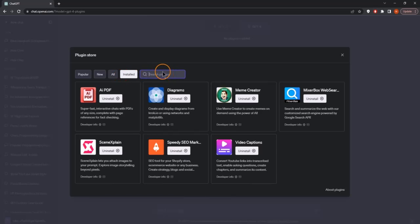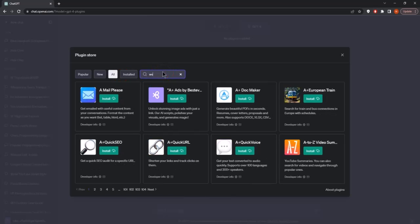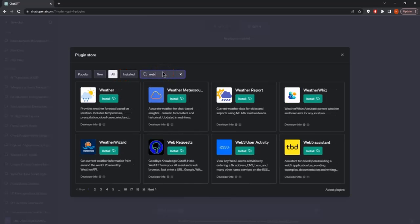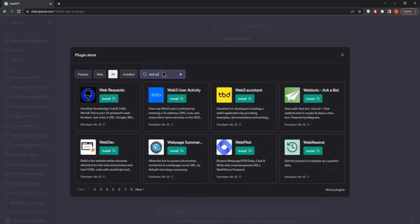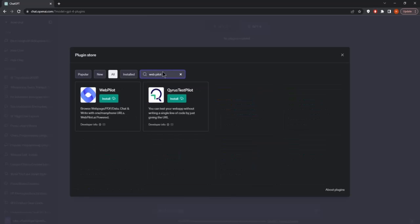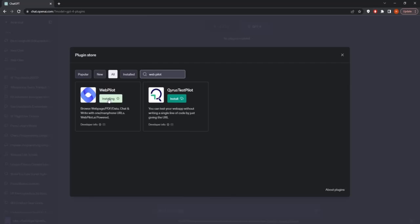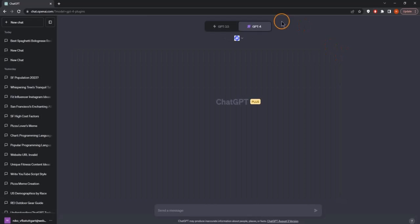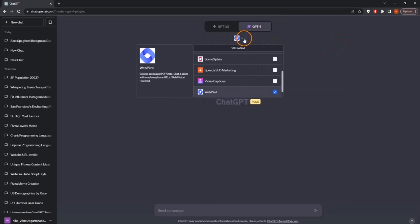In our case, let's search for the WebPilot plugin. I'm just typing in here, webpilot, and I can see this is the plugin. Now we'll go ahead and install this to browse the web and PDF and data and see what this plugin can do. I've just installed this, and now I see it is already enabled.